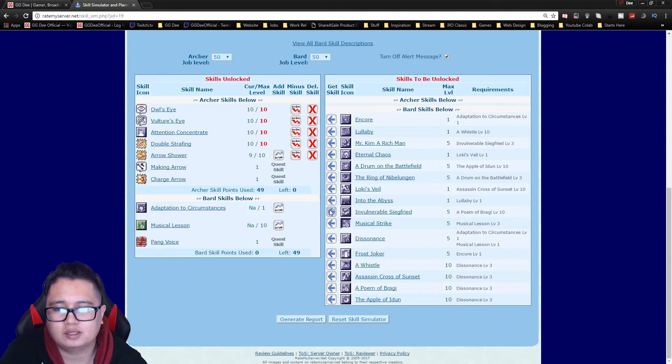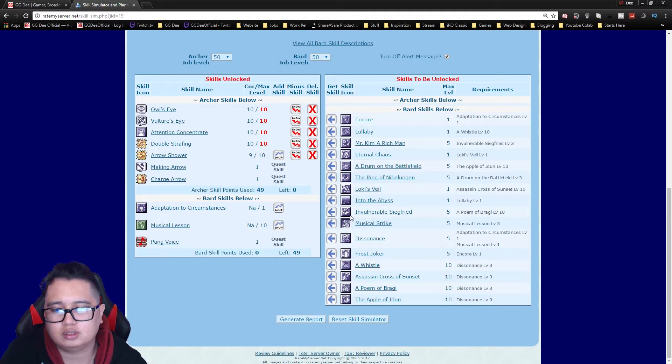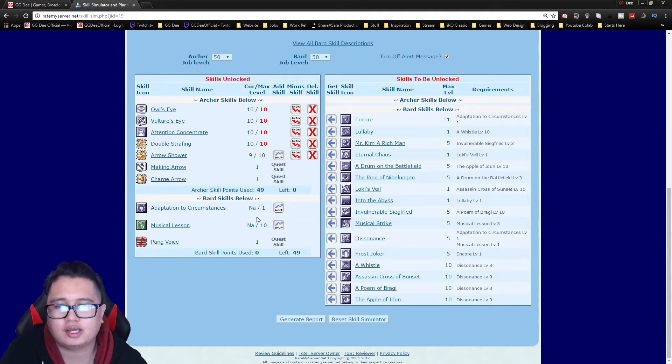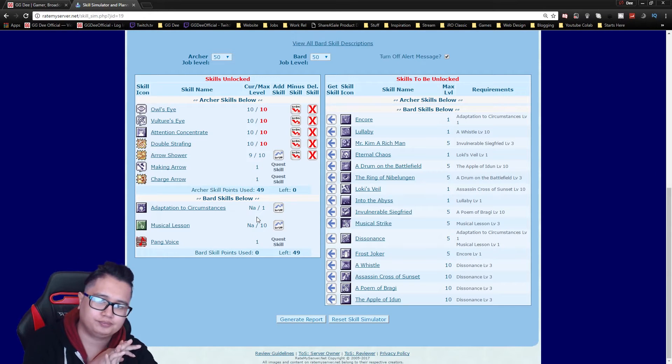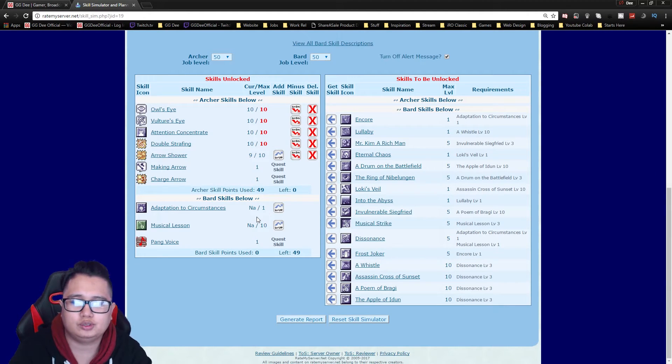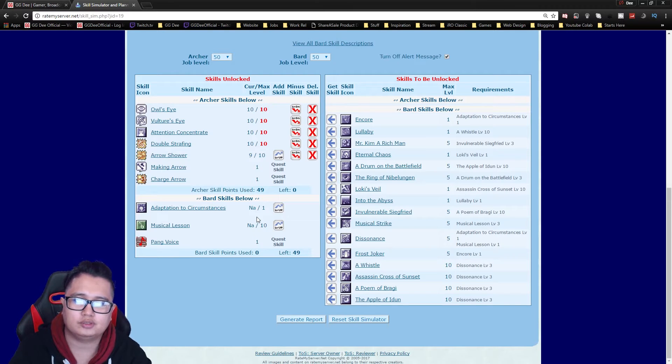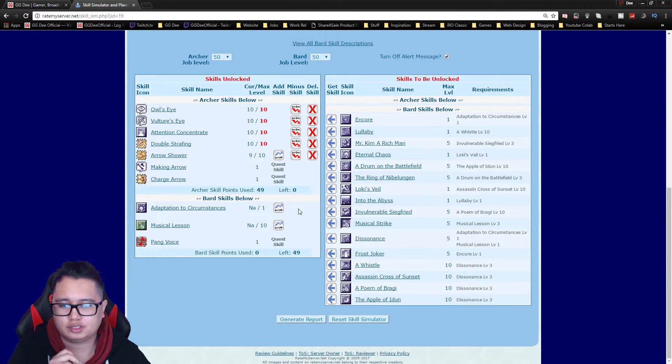So once you hit bard there's two types. If you're the one in your guild that actually pairs up with a dancer to do Loki's Veil or Classical Pluck, you might want to get a few other skills. So let's start with that one first.